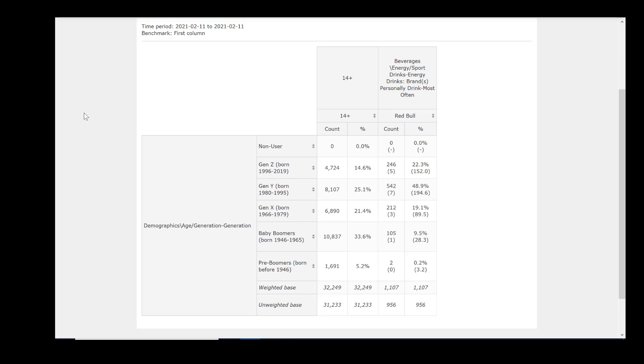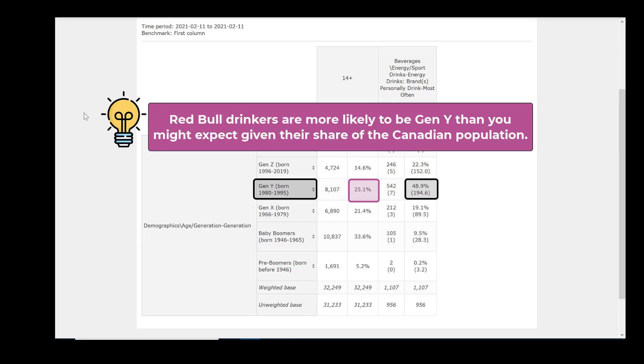Of all the people who reported that Red Bull is the energy drink brand that they consume most often, 48.9% are Gen Y. However, only 25.1% of those in the five major age generational cohorts are Gen Y. So major Red Bull drinkers are more likely to be Gen Y than you might expect, given the generation's share of the population.